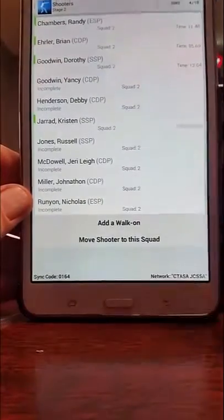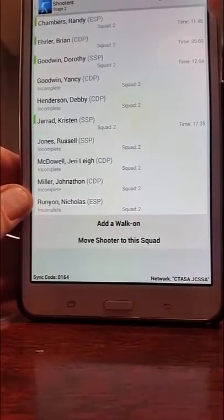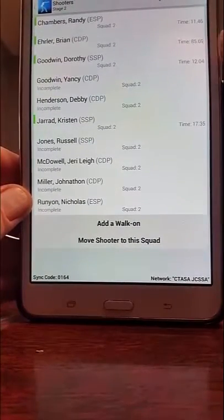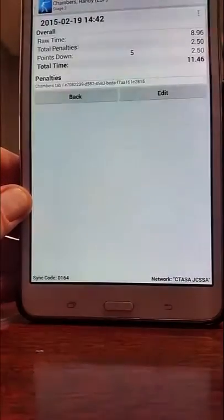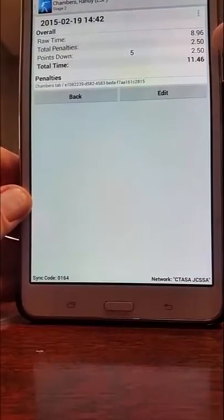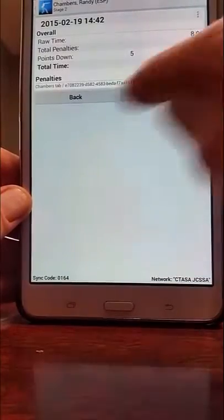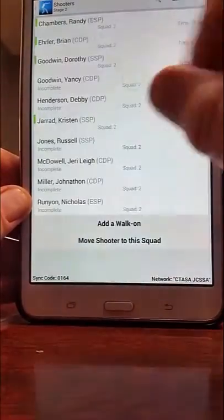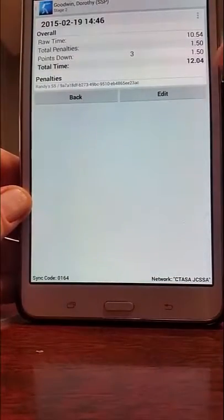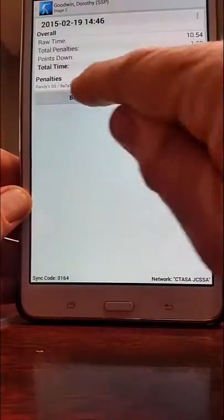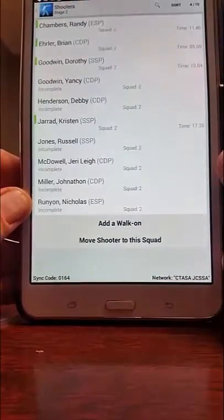Alright shooters, today we're going to learn how to check your scores and your time during a match from your own device, to keep you from bothering the scorekeeper. The first thing you need to do is have PracticeScore loaded on your Android or iOS device.